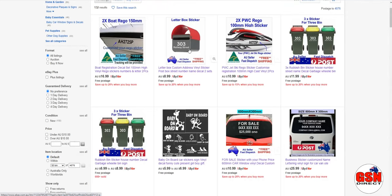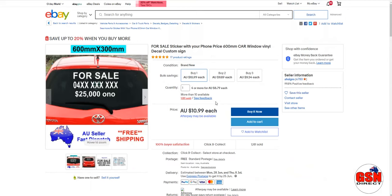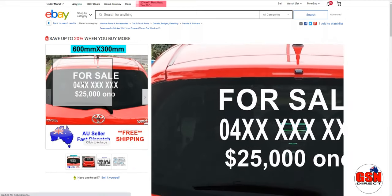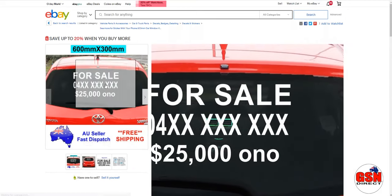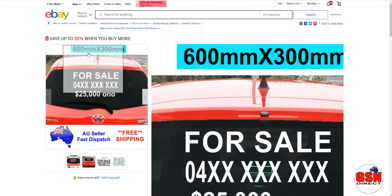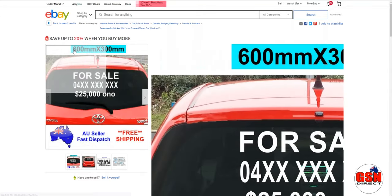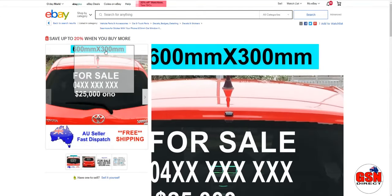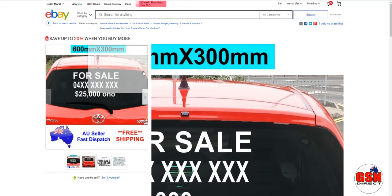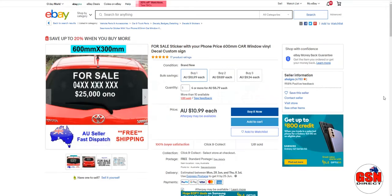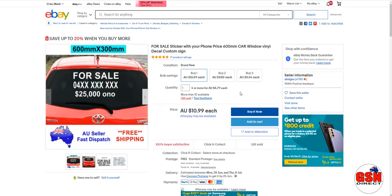But between everything they sell, because it's templated and it's so simple, they're not changing much. Like these window stickers here, all they're doing, they sold over a thousand of them, they've got a template and they're just changing the phone number and the price. They're using the right size material, your rolls are 600 wide by 300, so they're getting three signs out of every meter.